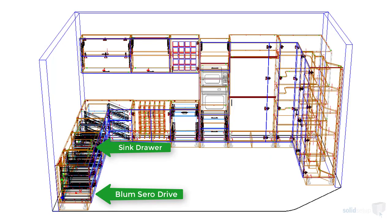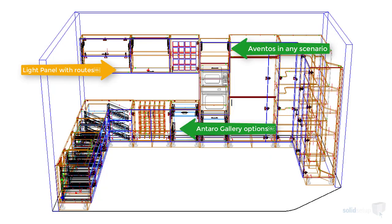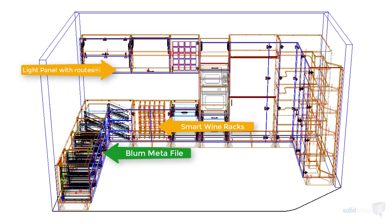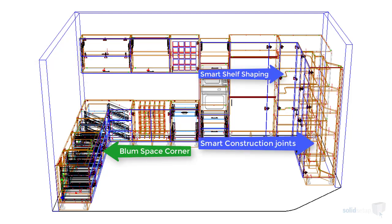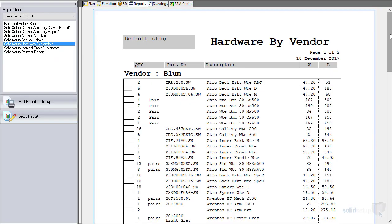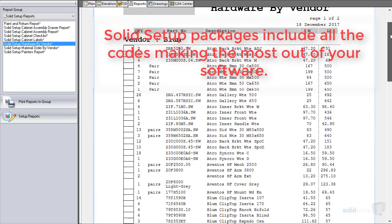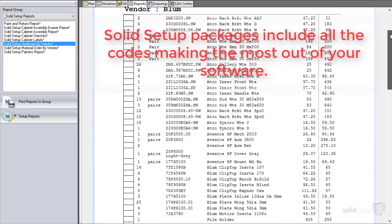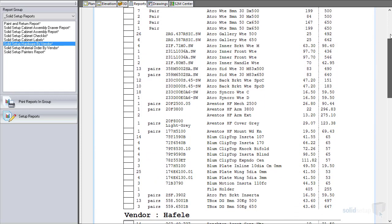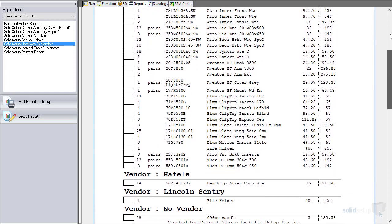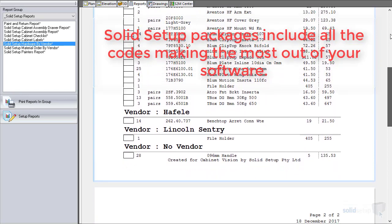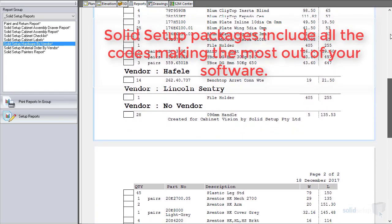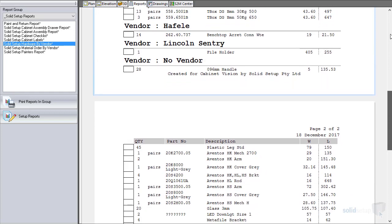Solid Setup offers leading brand hardware integration for your Cabinet Vision software as well as many solutions to maximize your drafting experience. In this video we will go through some offerings that Solid Setup sells as packages for your Cabinet Vision software. All software is only as good as the information you put into it. Solid Setup works with the major hardware supplier companies and provides this as a package solution so that you can get it right every time.